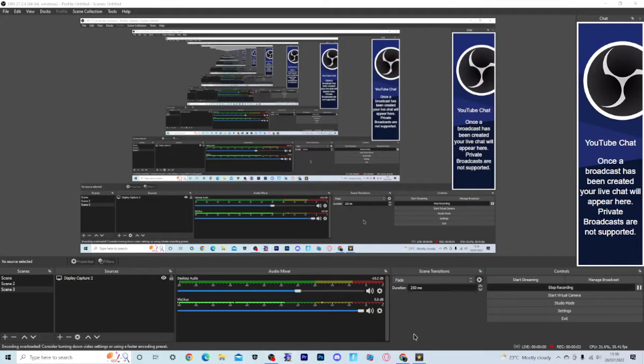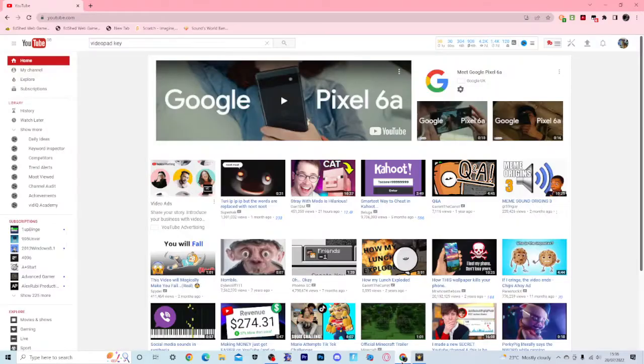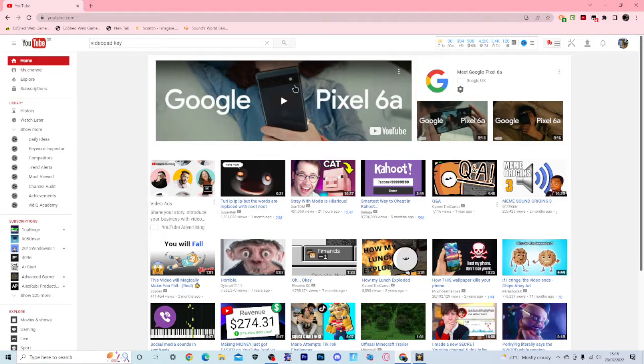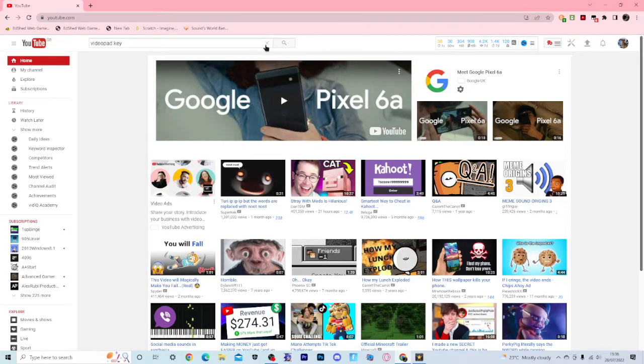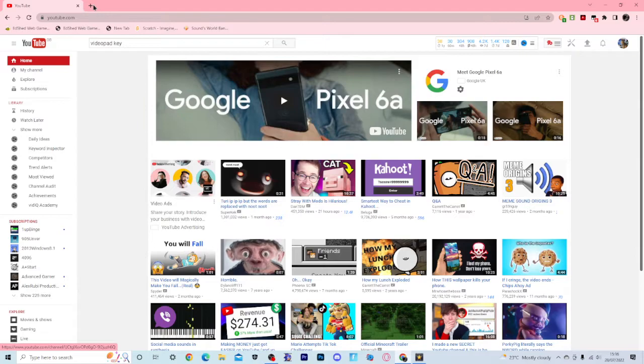Hey guys, today I'm going to show you how to get the old version of YouTube like I did.